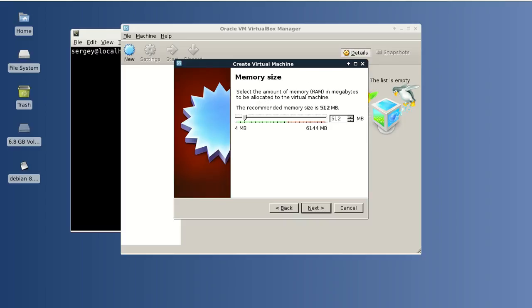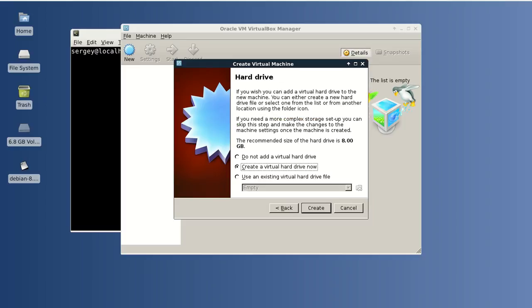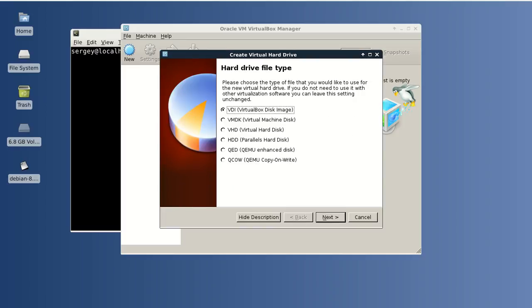I will click Next, set the default memory size, click Next, and then create a virtual hard drive now.